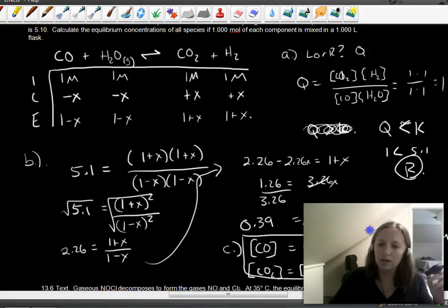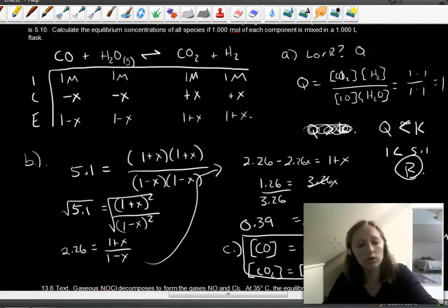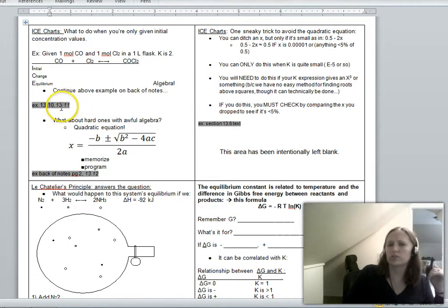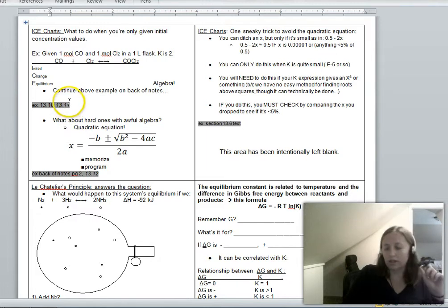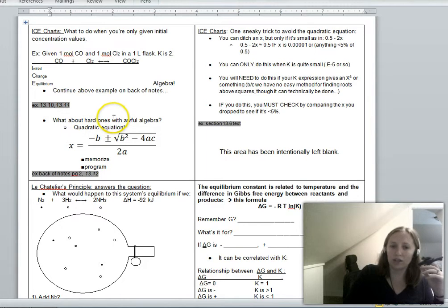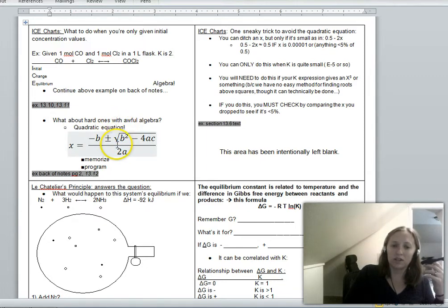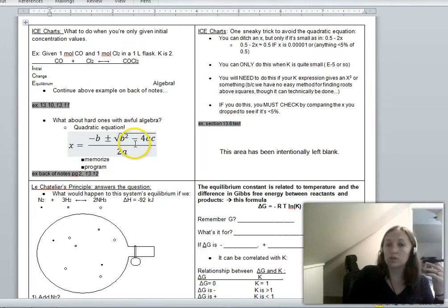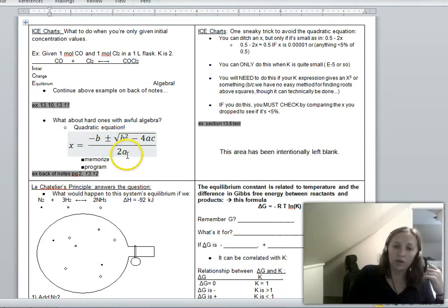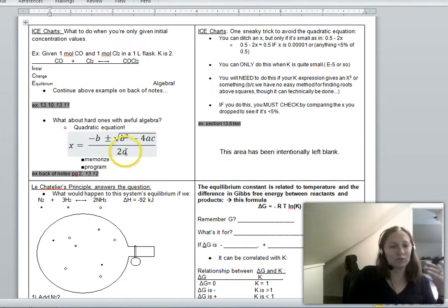We'll skip 13.11 until class — it does pressures, which is pretty similar. The last two examples had nice pretty numbers, which doesn't always happen in real life. Sometimes you end up with hard numbers that are not easy to factor by hand, and the way you handle that is the quadratic equation: X = (−b ± √(b² − 4ac)) / 2a. You need to have this memorized.